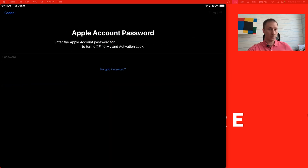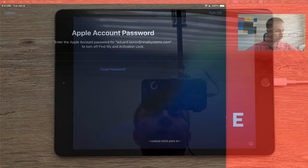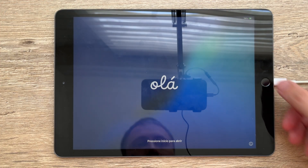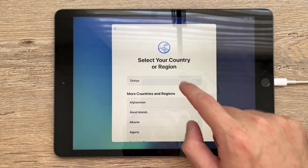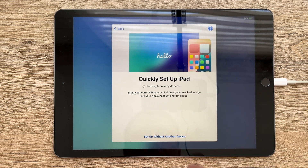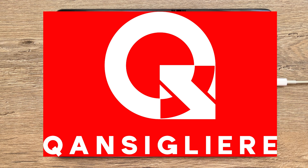Now I need to provide the password from the account. After the full reset, we need to re-enter our credentials again. Select a language, choose the country, press Continue, press Setup Without Another Device, and choose your Wi-Fi network.